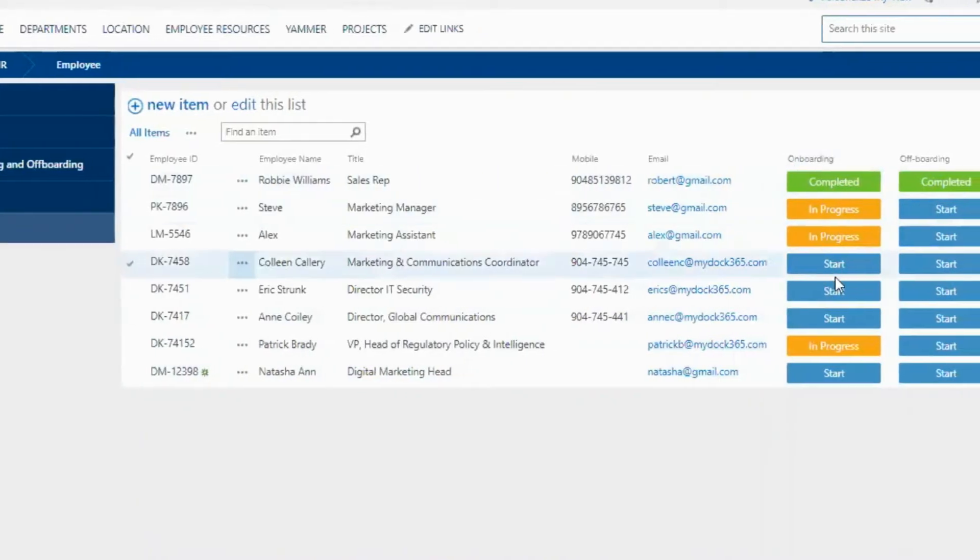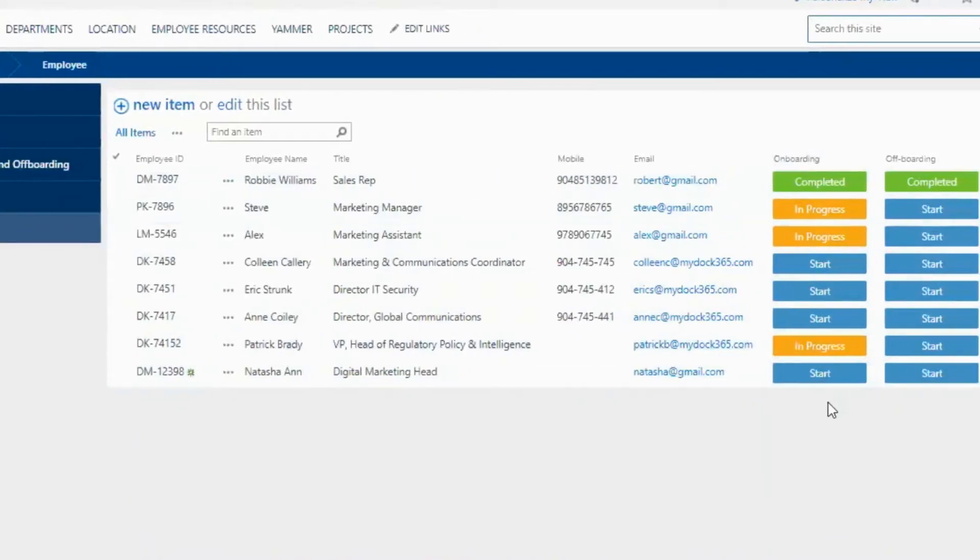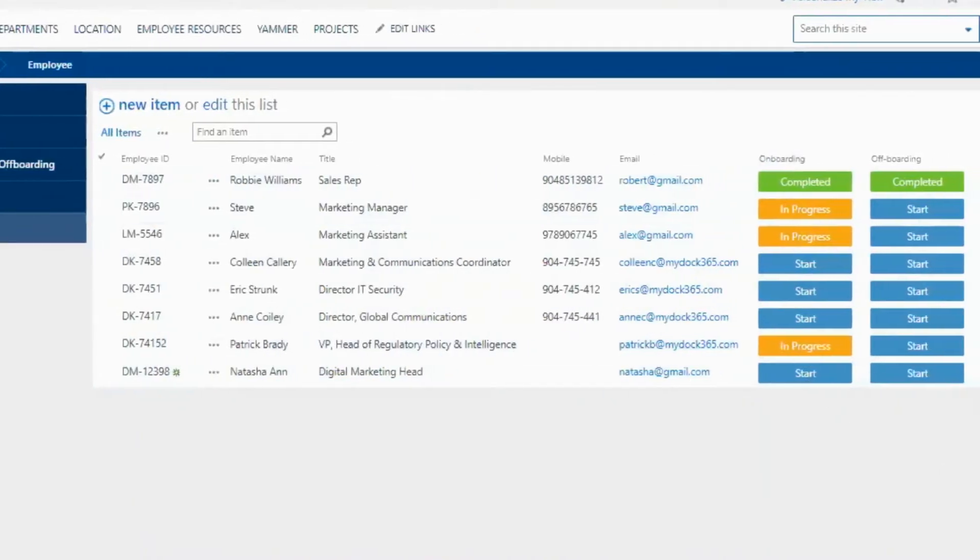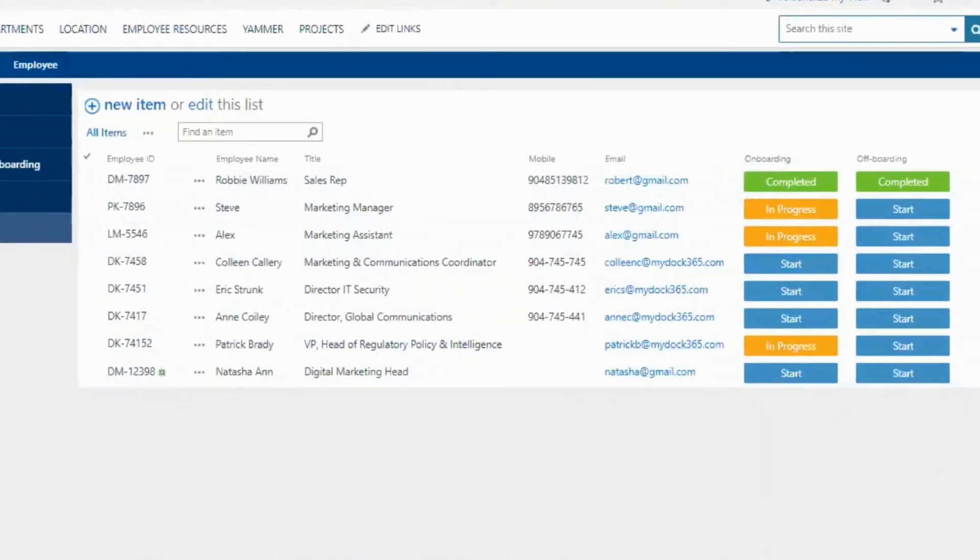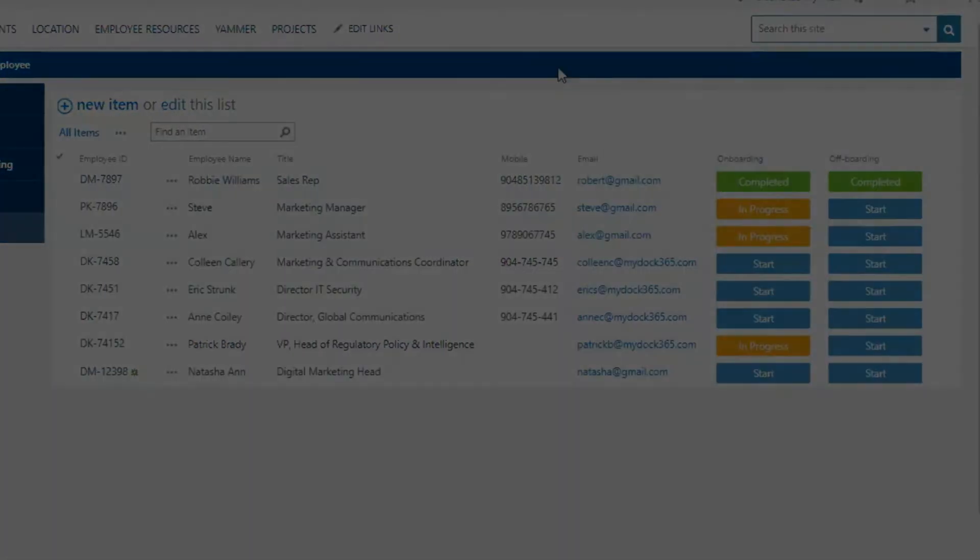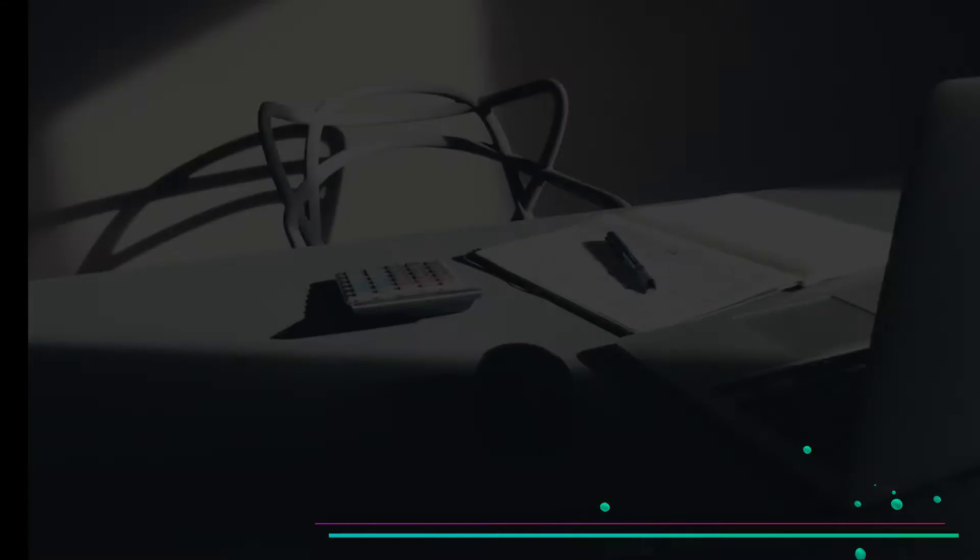Here you can find the employee you'd like to update the status for, or see which stage of the process that they're in.